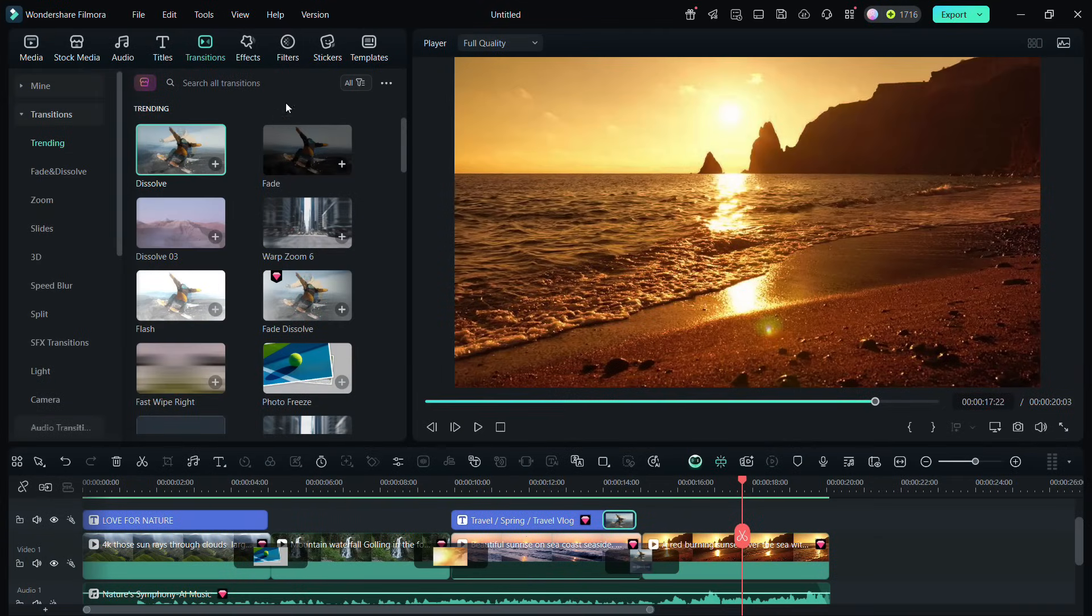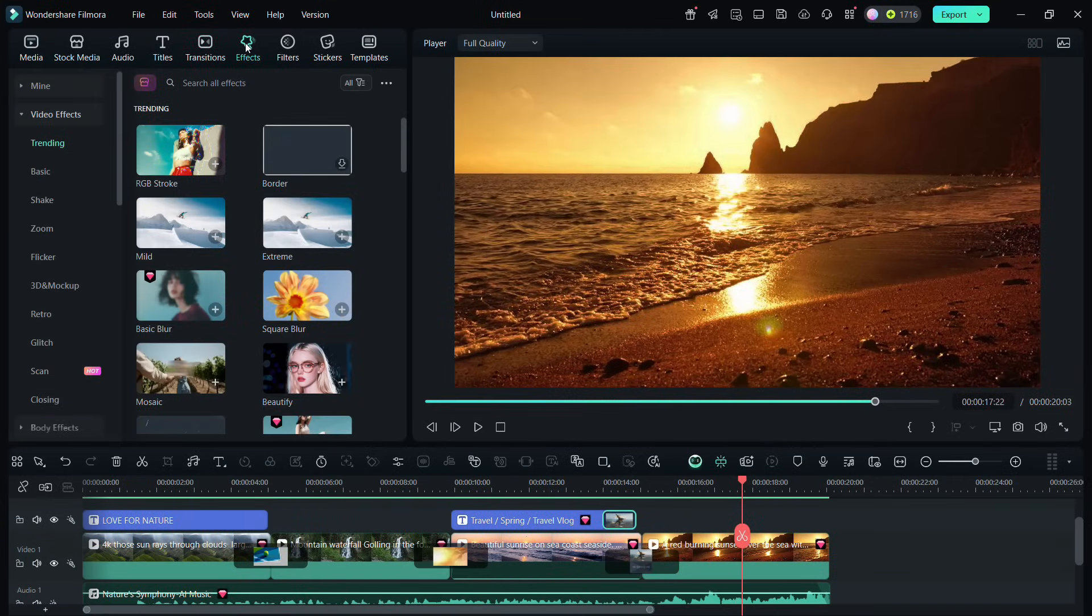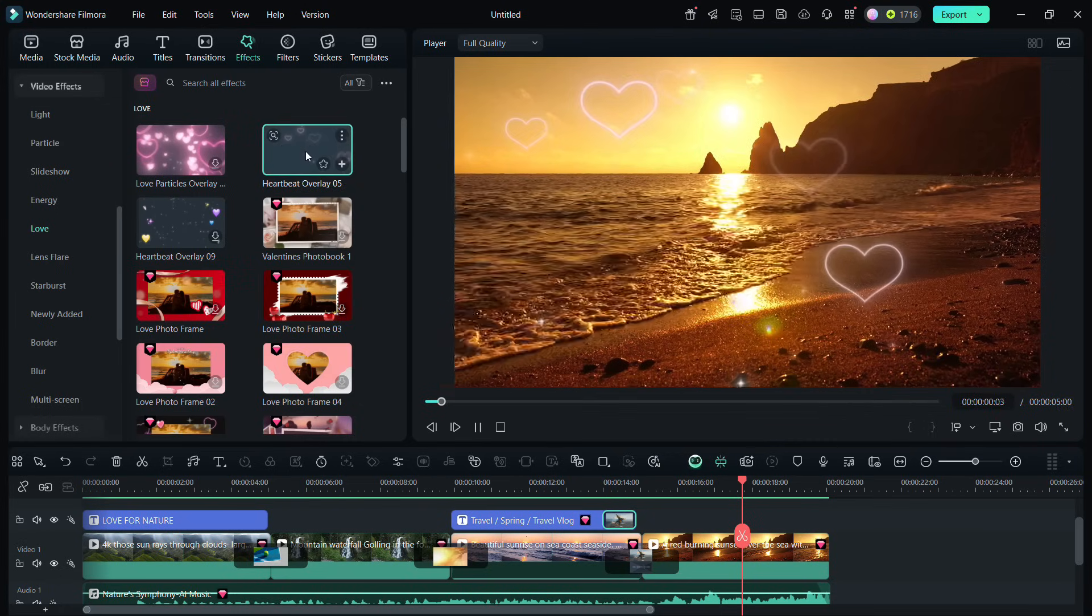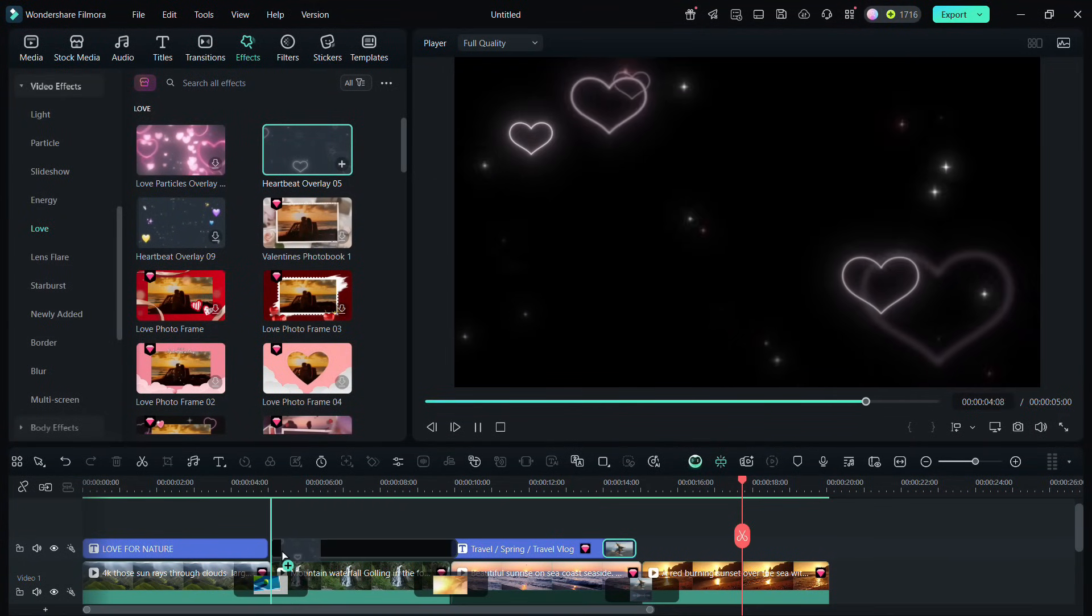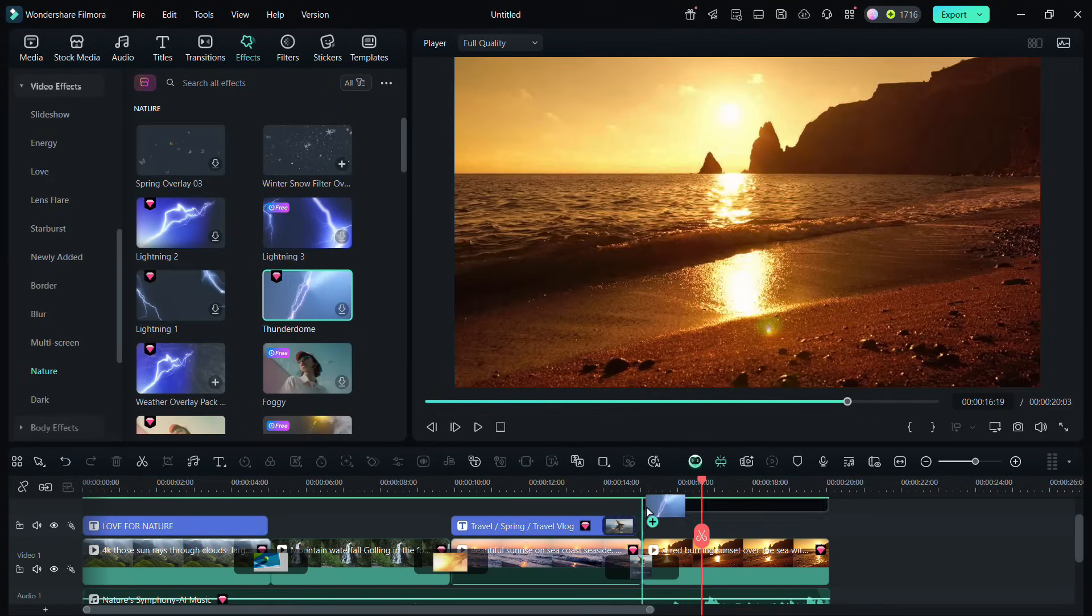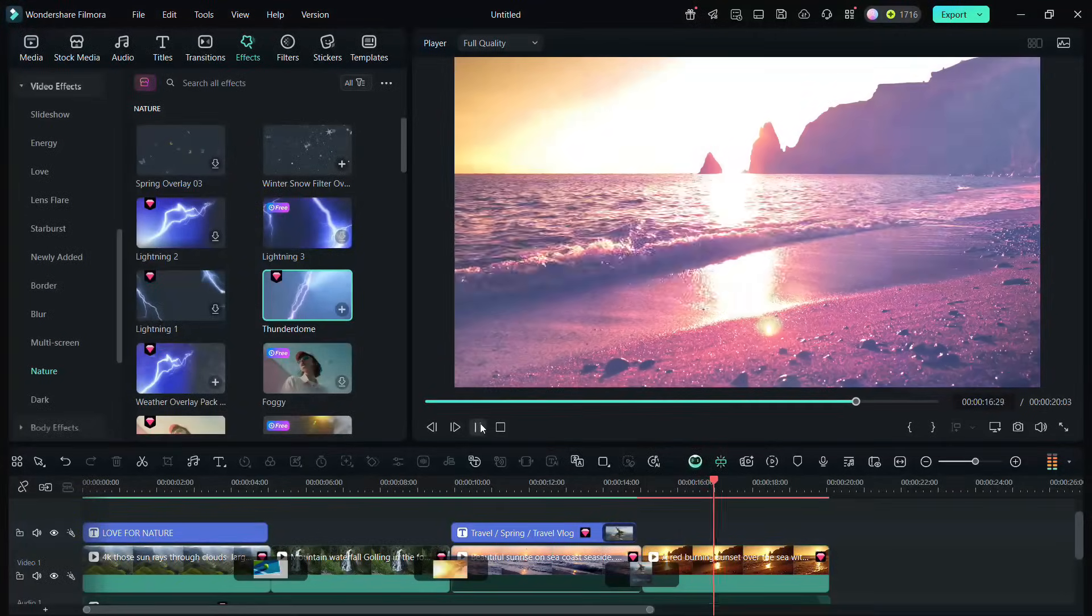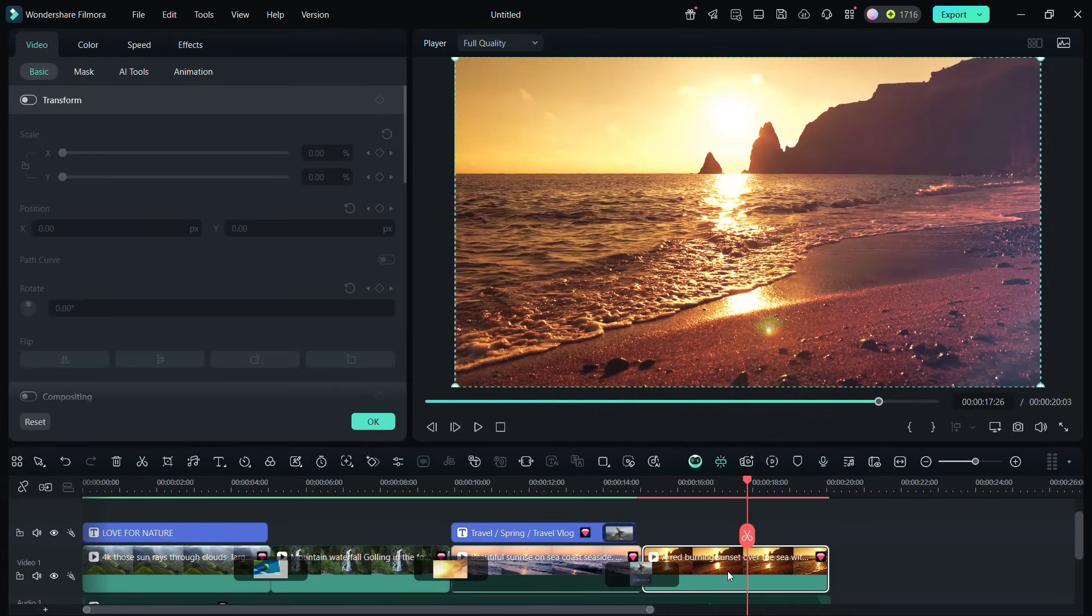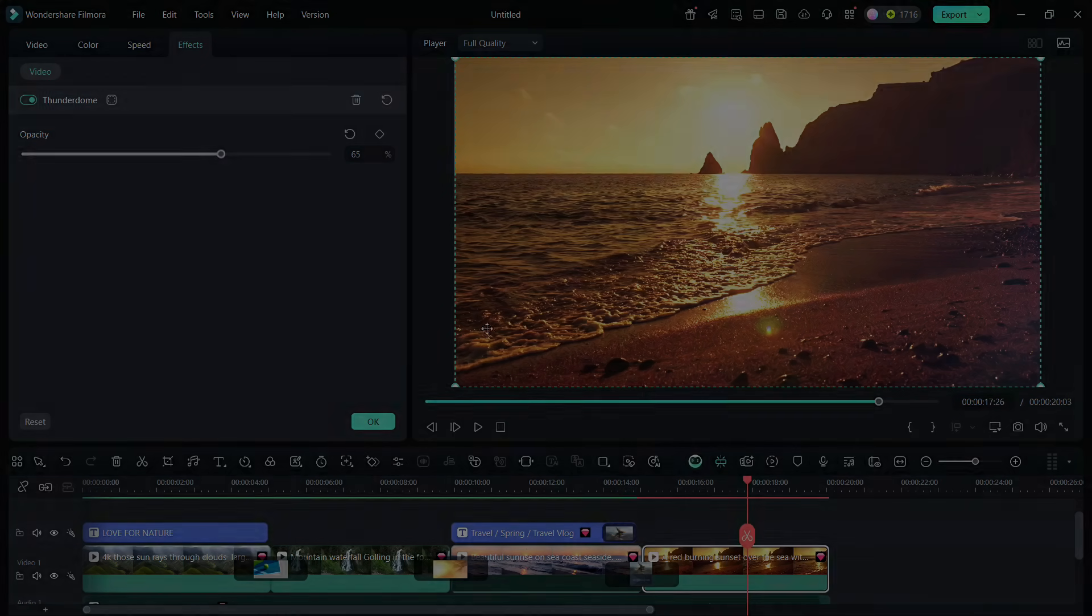Filmora 14 assets include video effects. Depending on the type of video project you are working on, find the one you want. Drag and drop onto the clip. As you can see, we have added thunderstorm to this video. The attributes of the effect can be changed as well.